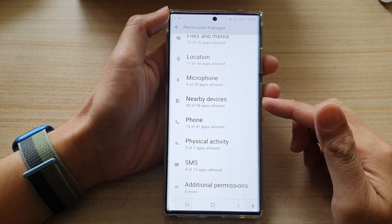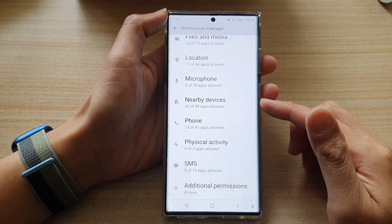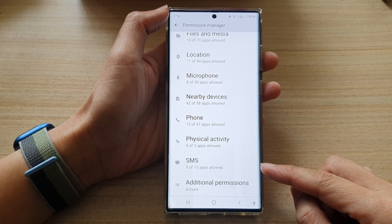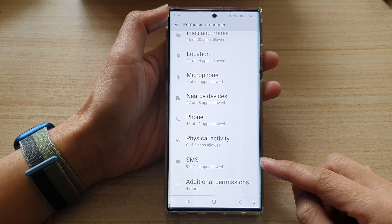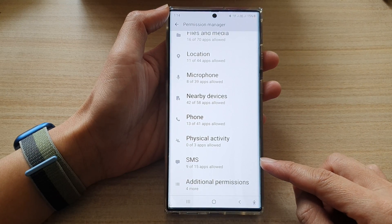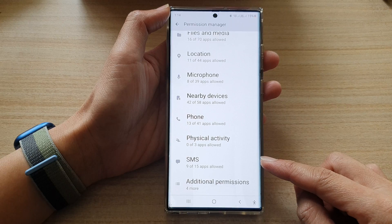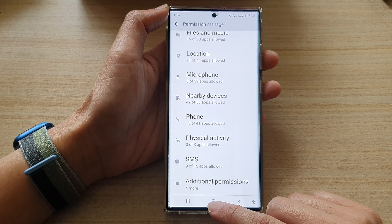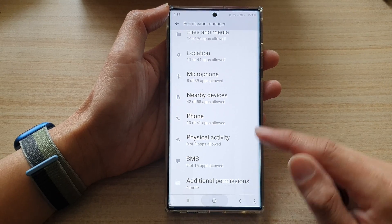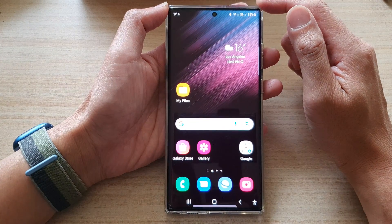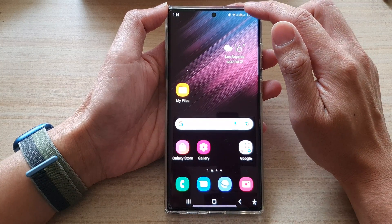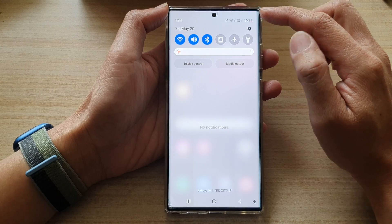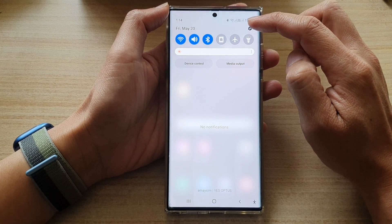In this video we're going to take a look at how you can allow or don't allow SMS permission on a Samsung Galaxy S22 series. First, tap on the home button to go back to the home screen, and from the home screen swipe down at the top and tap on the settings icon.